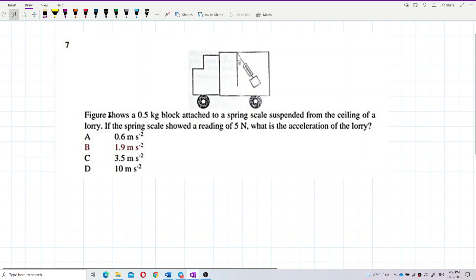The figure shows a 0.5 kilogram block attached to a spring scale suspended from the ceiling of a lorry. If the spring scale shows a reading of 5 Newton, what is the acceleration of the lorry?